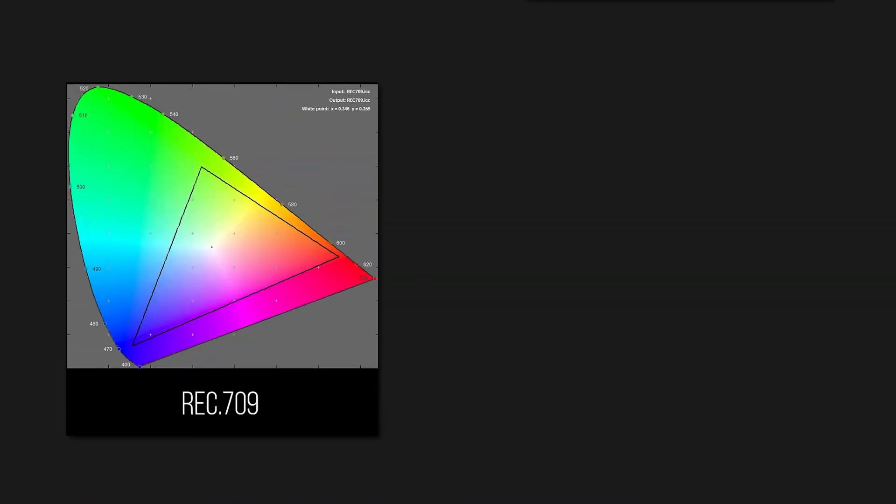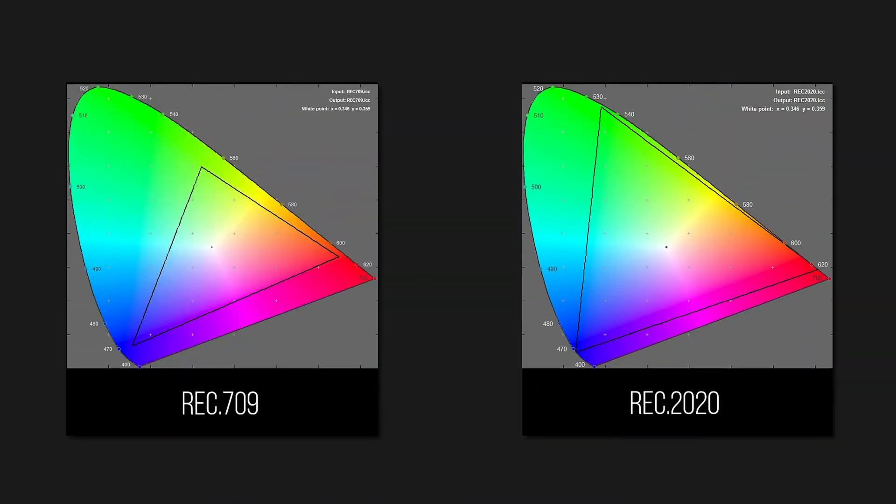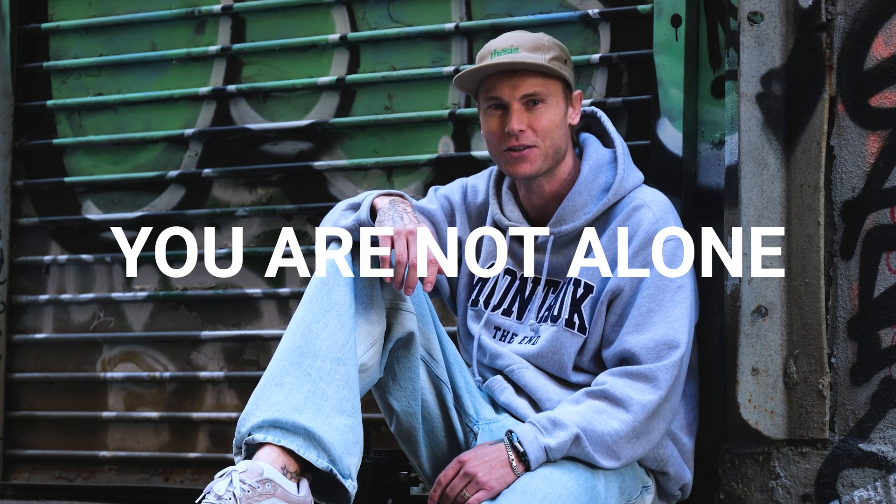First up, let's talk about color space. If you've heard terms like Rec.709 and Rec.2020 and felt confused, don't worry, you're not alone. Color space basically defines the range of colors your footage can display.